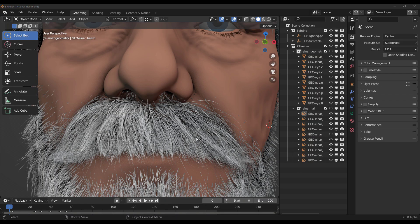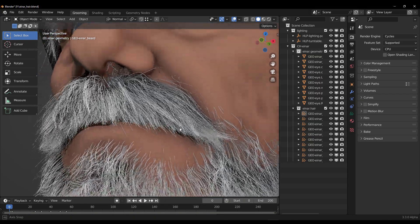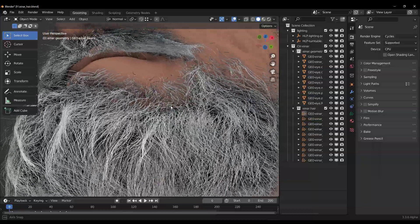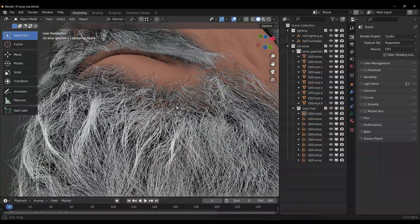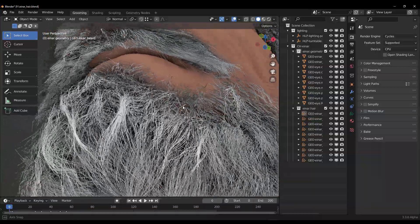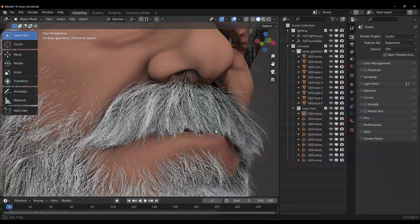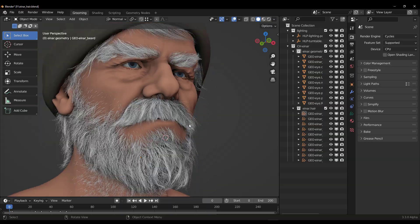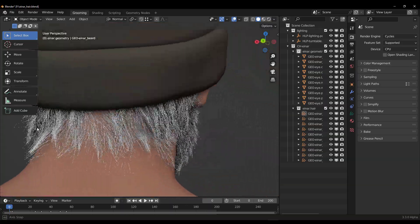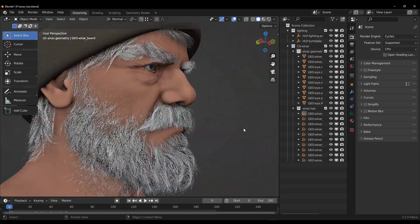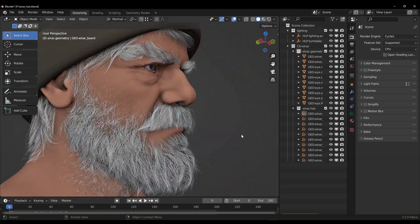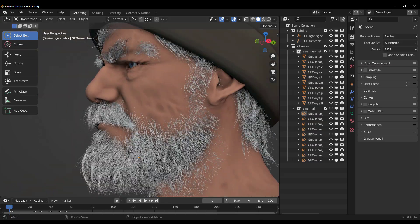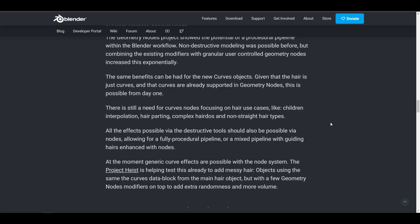Something that is very nice is you can get the hair grooming file displayed on your screen totally for free. You don't need to be a subscriber to Blender Studio or Blender Cloud. You can get it right now and start testing it.